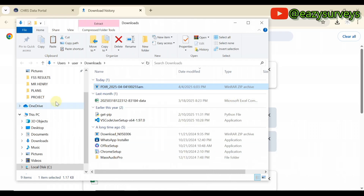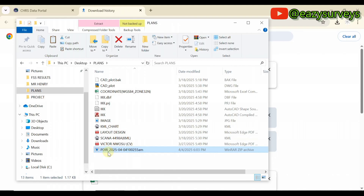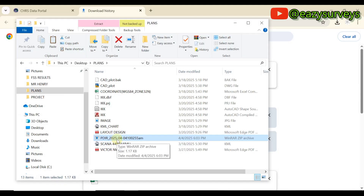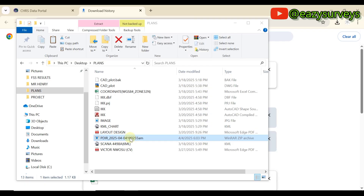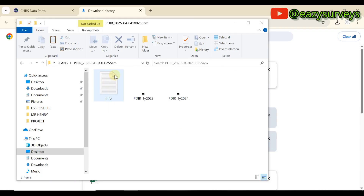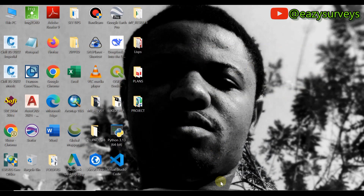You can see the downloaded file — for example, PDIR-20250404. Click 'Show in Folder' to locate it. I'll copy it and paste it into my preferred folder. Then right-click on the ZIP file and extract it to the target folder.